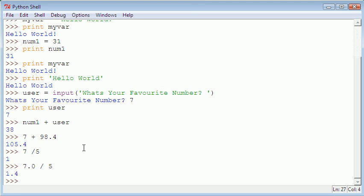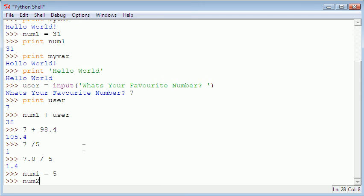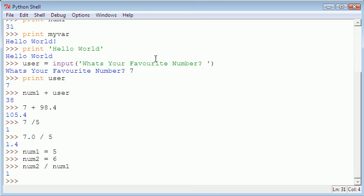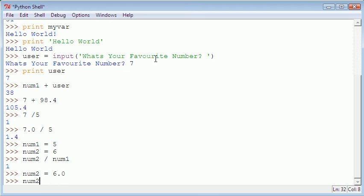So with a variable it's the same. If I type in num1 equals 5 and then num2 equals 6, num2 divided by num1 gives me 1. So for this to work I would have to type in num2 equals 6.0 then I could do num2 divided by num1 and it gives me 1.2.